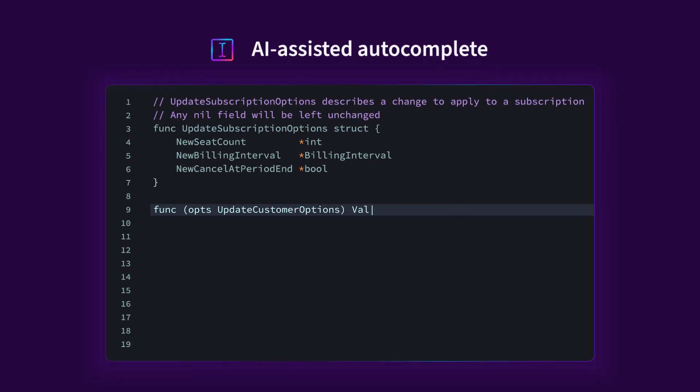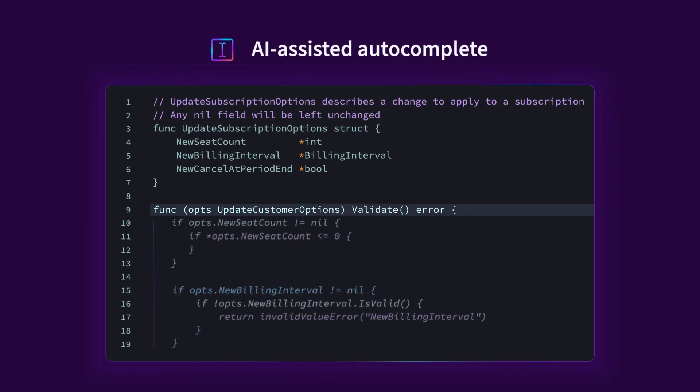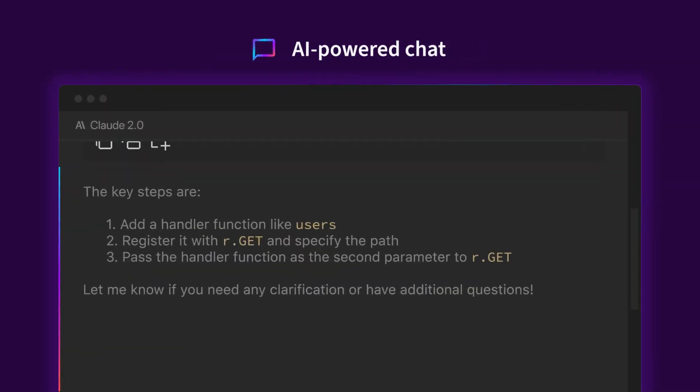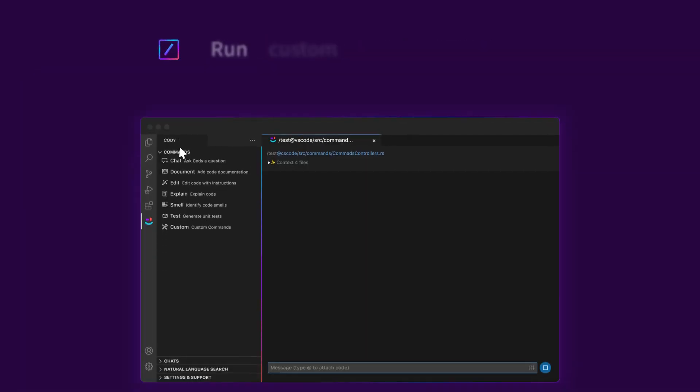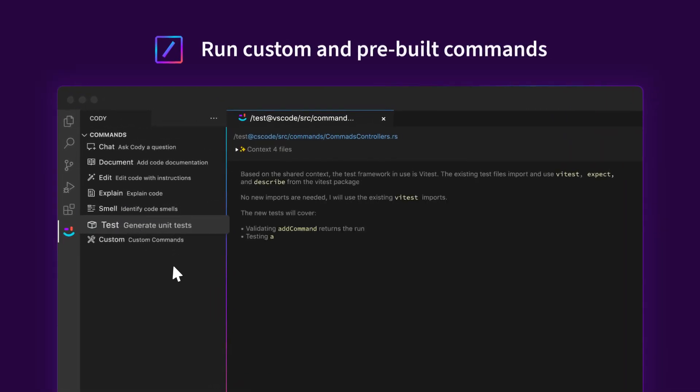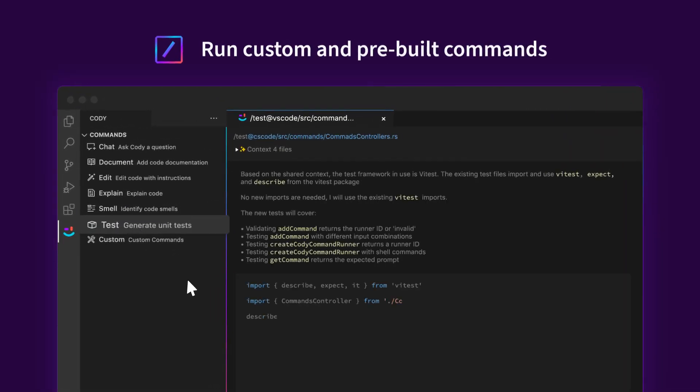Kodi fits into your workflow, whether you want code completion, a pair programming buddy to chat with, or built-in and custom commands to help with various programming tasks.